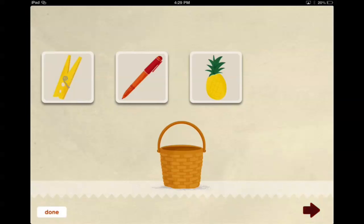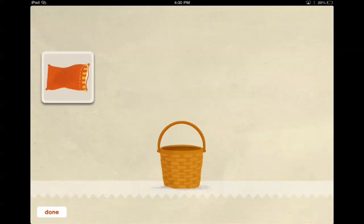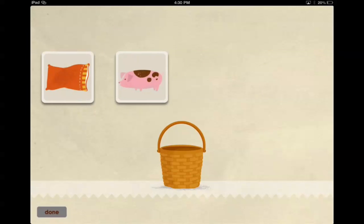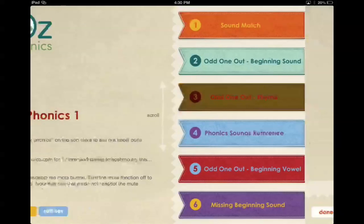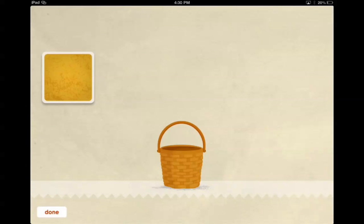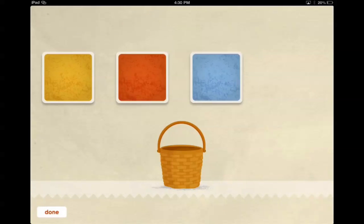Tap on the arrow to go to the next. Pillow, pig. Okay, the odd one out for rhyme. Move the word that doesn't rhyme to the basket. Same sort of thing, but the word that doesn't rhyme. Hoppy, penny.